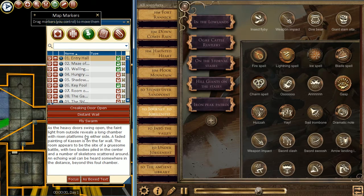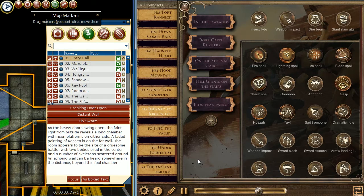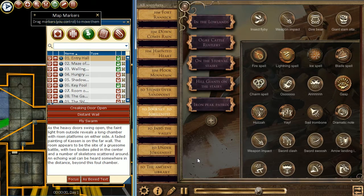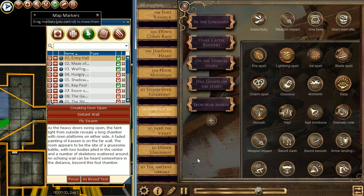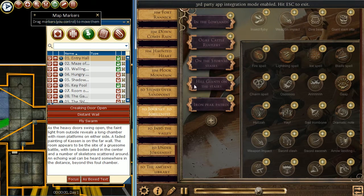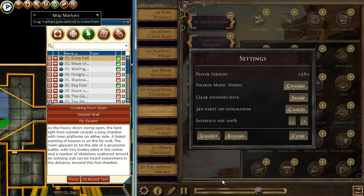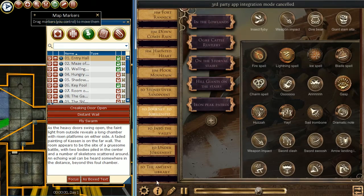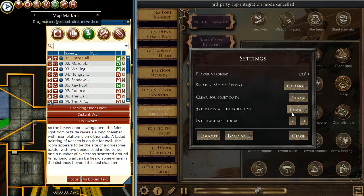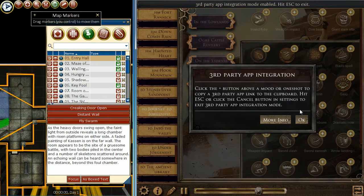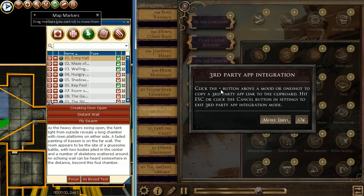When we're adding sounds into D20 Pro from Syrinscape, we want to enter what's known as third party mode. There are two ways to enter third party mode. The first way is by pressing the plus button on your keyboard. You can see it says third party app mode is enabled. The second way is going into the settings and pressing enable on the third party app integration.